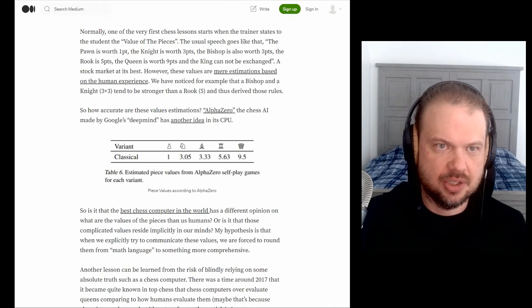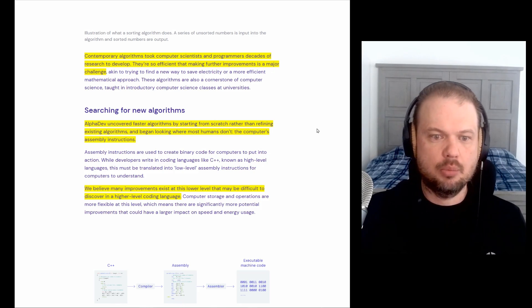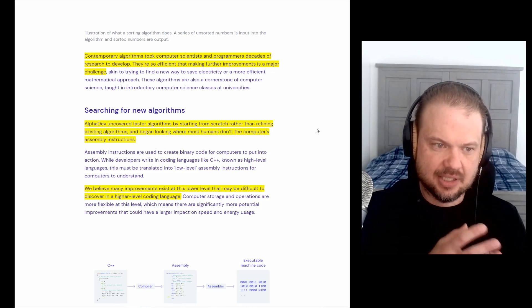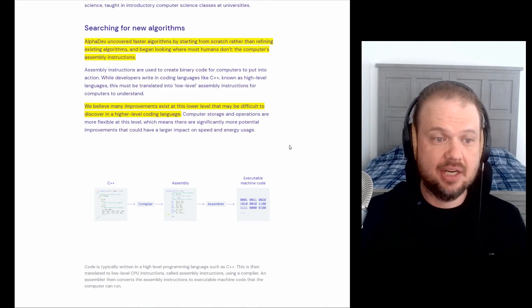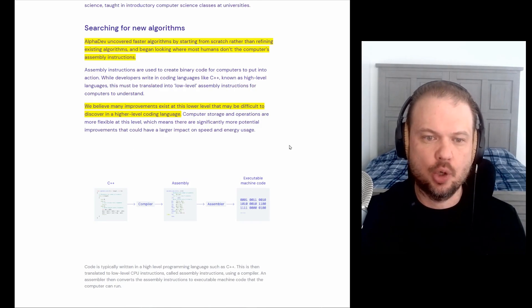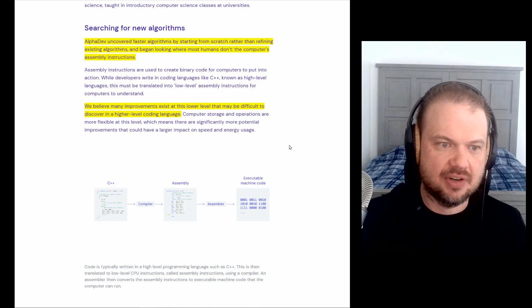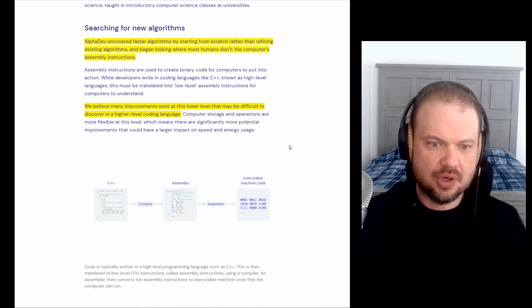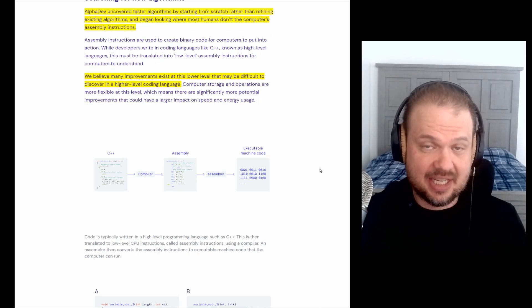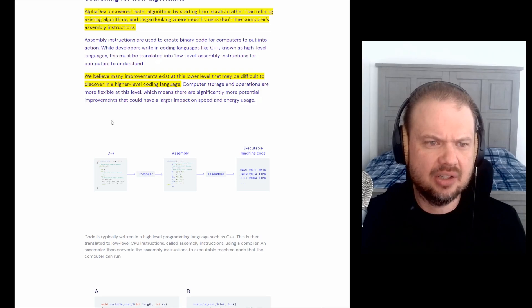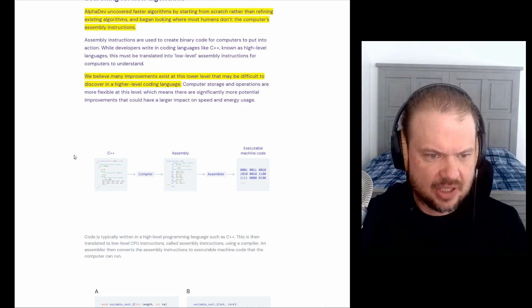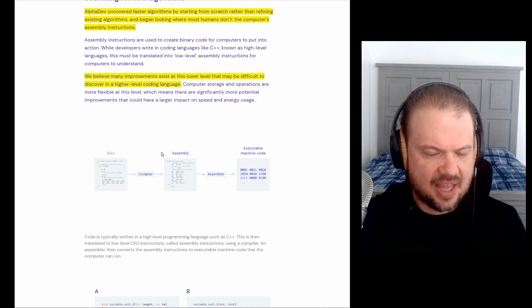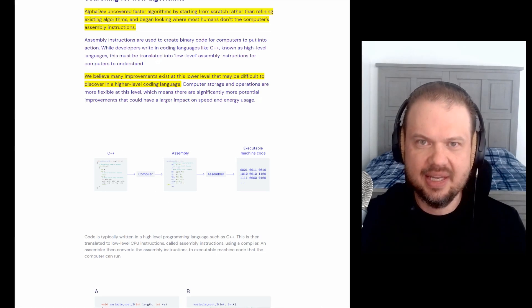So AlphaDev, again, looking where most humans don't, the computer's assembly instructions. And so they say here that we believe many improvements exist at this lower level that may be difficult to discover in a higher level coding language. So for those who are not familiar, basically, a lot of software developers use these higher level coding languages, C++, Python, etc. Those go into the compiler, and these use assembly language.